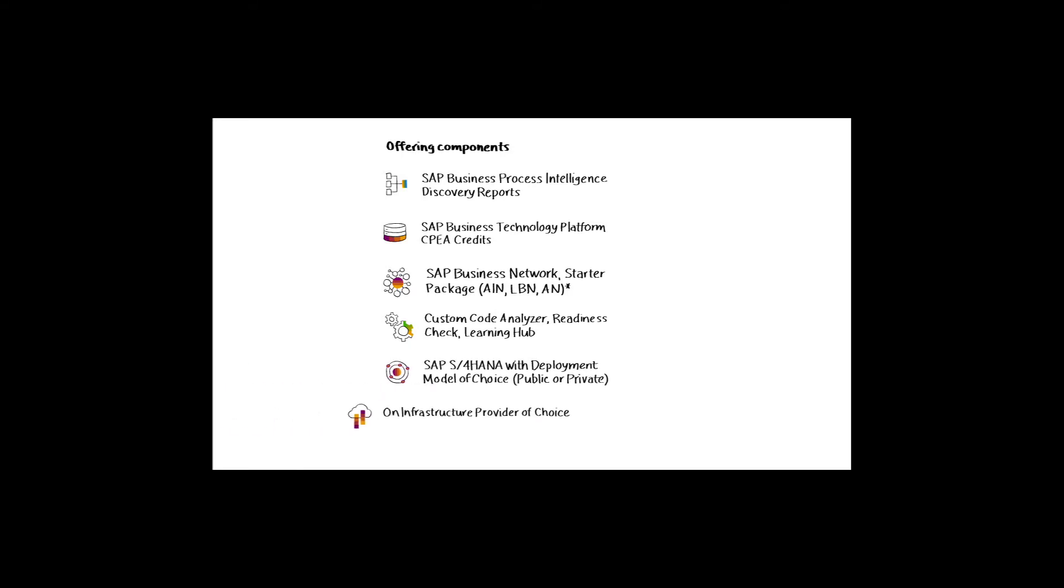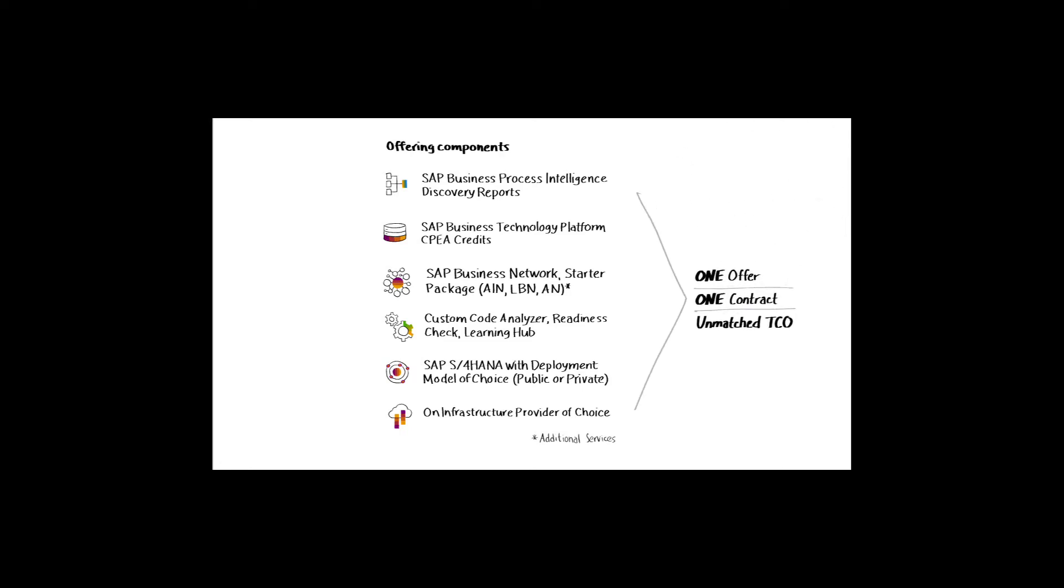Illustrated here are the solution components and services included in the RISE bundle. The purpose of this business technology platform-focused video is to explore the drivers behind the inclusion of the Cloud Platform Enterprise Agreement, CPEA, credits, highlighted here.